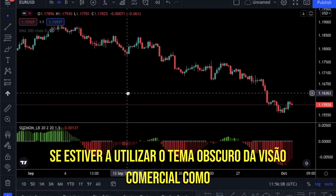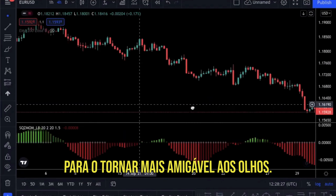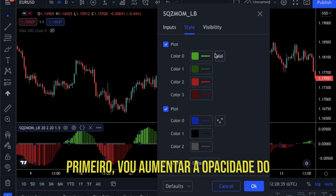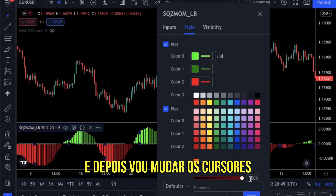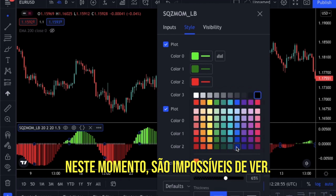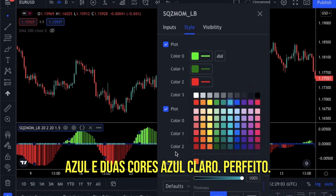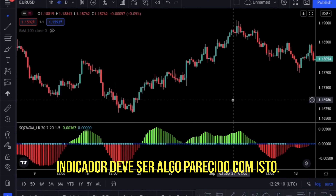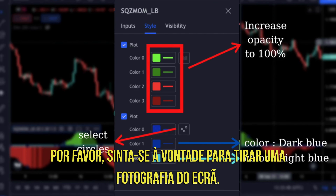If you are using the dark theme of TradingView like me, you will not be able to see the indicator fully, so I will make some style changes to make it more eye-friendly. To make the changes, click on the settings icon next to the indicator. I am going to increase the opacity of the bars so they will be easier to track, and then change the crosses on the chart to circles and change their colors — because right now they are impossible to see with the dark theme. I will make color one dark blue and color two light blue. I think it is way more eye-friendly now. Your indicator should look something like this — here you can see every change we have made on the settings. Please feel free to take a screenshot.